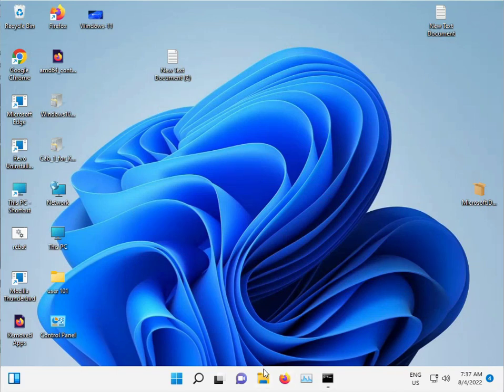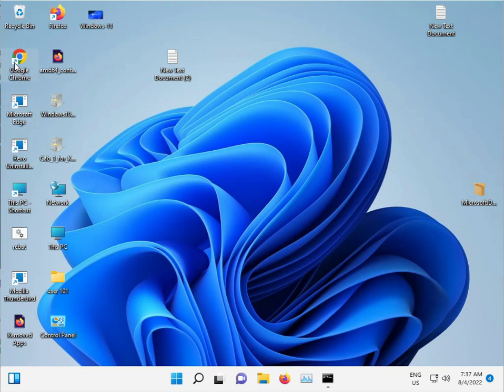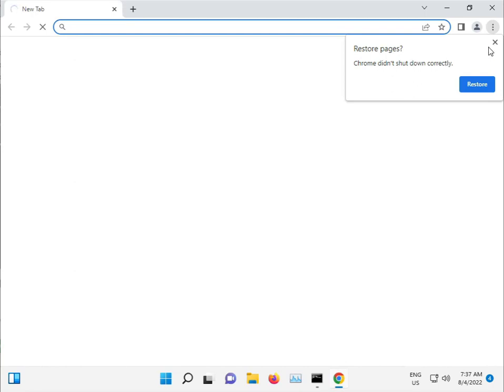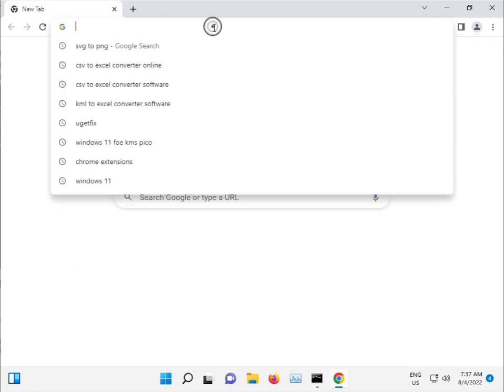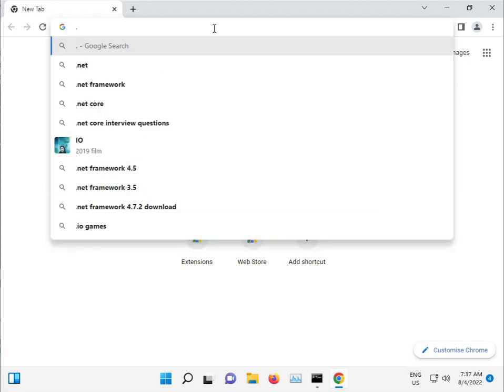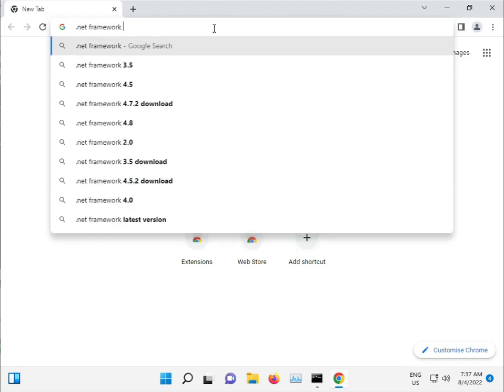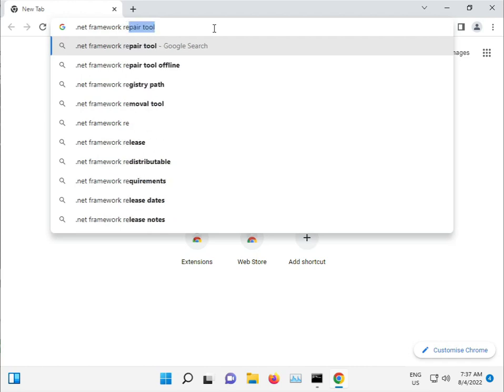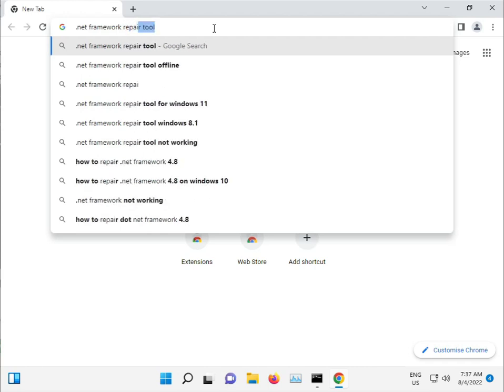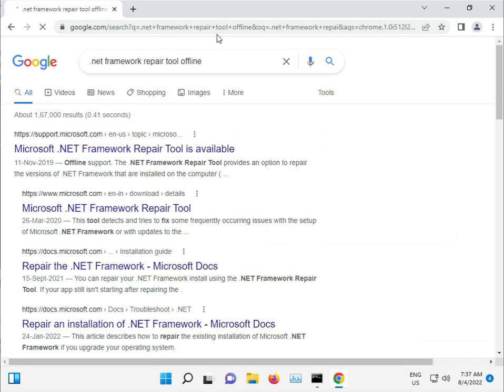And guys, in this update, .NET also has issues. So double-click Chrome browser and search for .NET Repair Tool Offline.